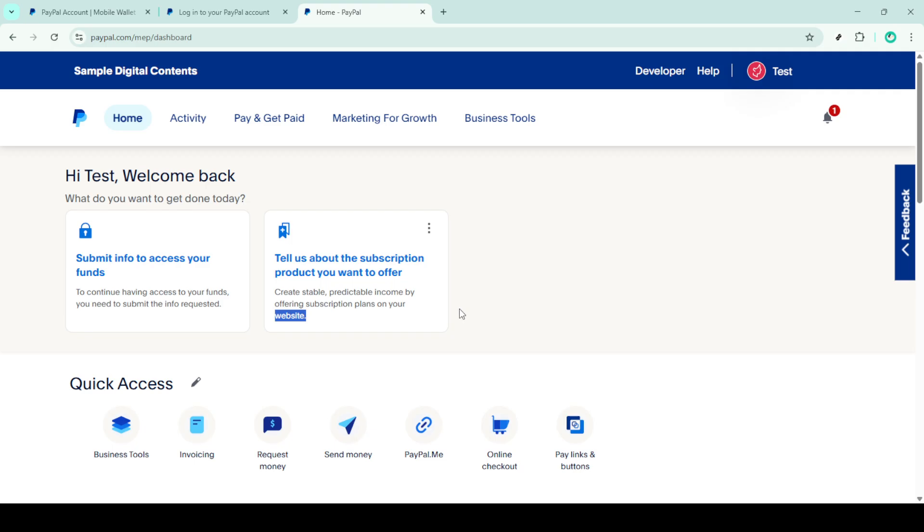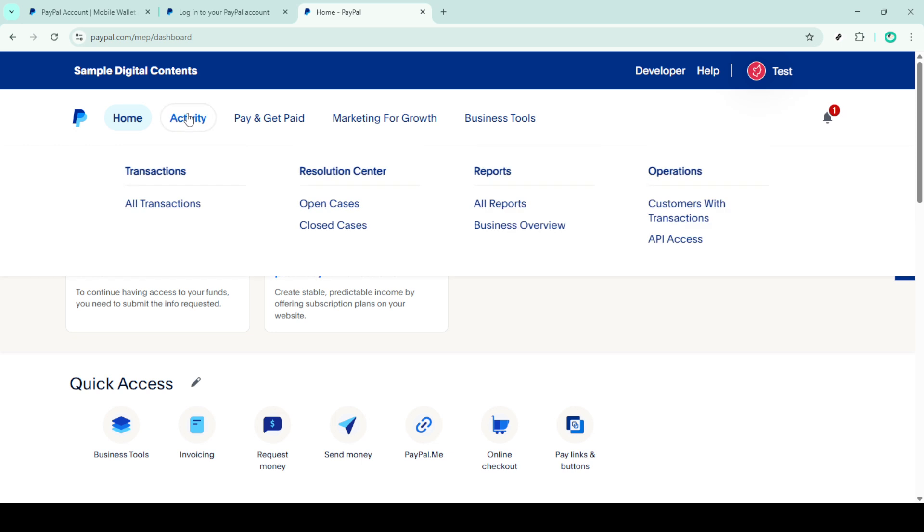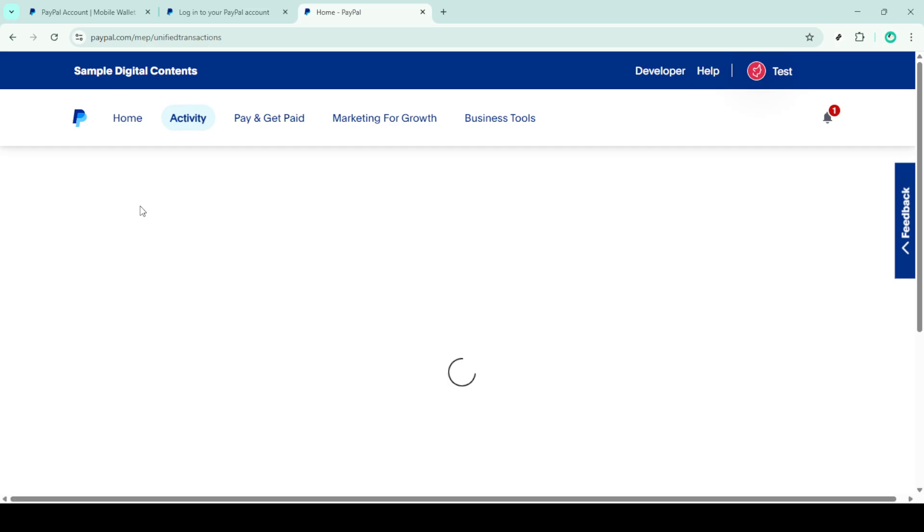Now that you're in your account overview, look for the Activity tab, usually found at the top of the page. Clicking on this will show you a list of your recent transactions. Next, you'll want to select all transactions to expand your view of the account's activity, giving you access to both recent and past dealings.